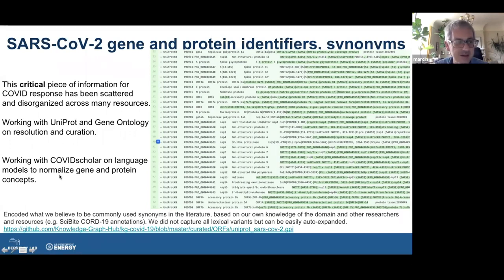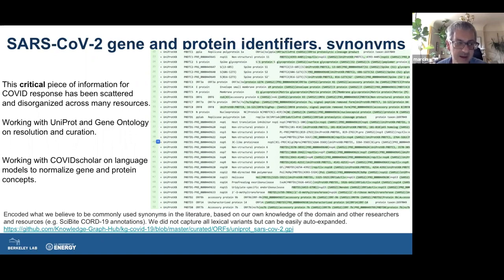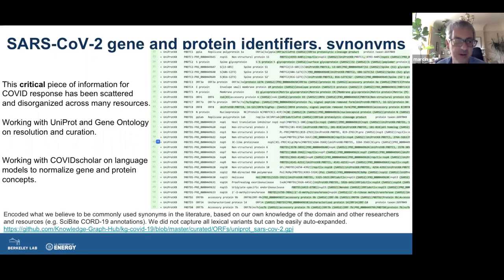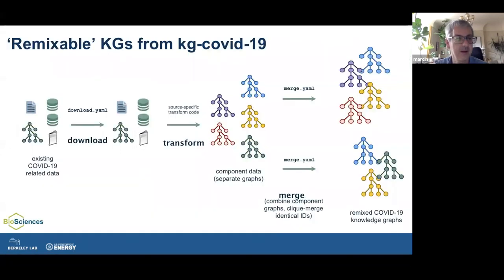We're also working with COVID Scholar, another NLP effort starting from their MatScholar work — a search engine for material science. They applied the same word embedding technology to COVID Scholar, available at covidscholar.org. It's a pretty nice interface for fancy literature search using literature embeddings.